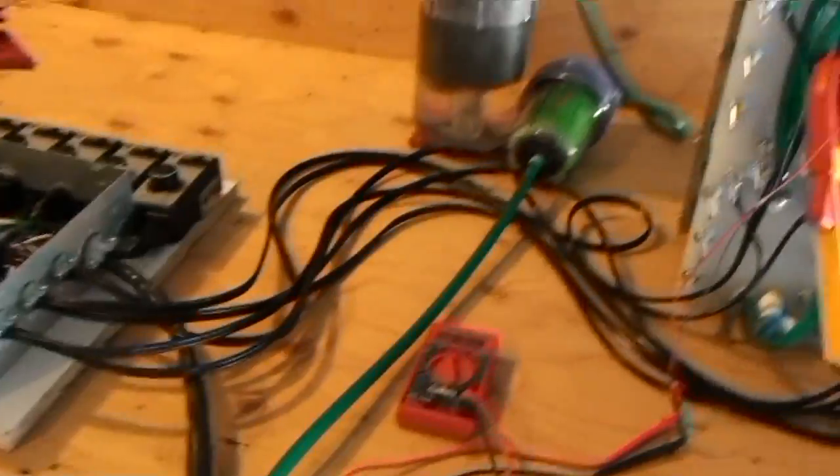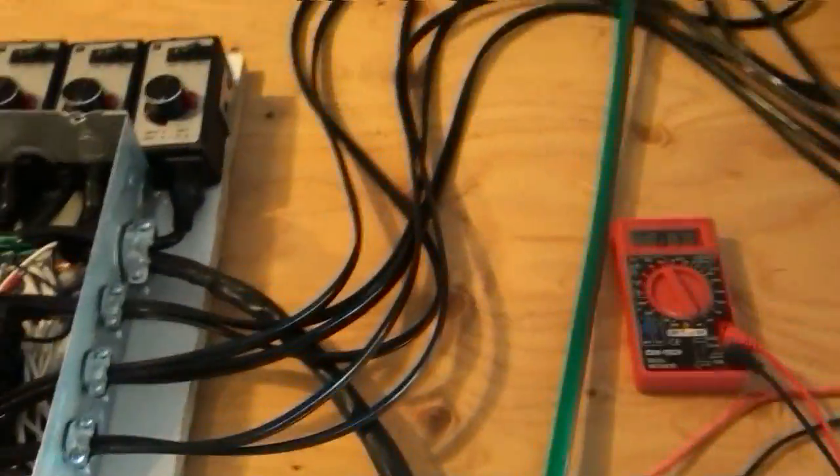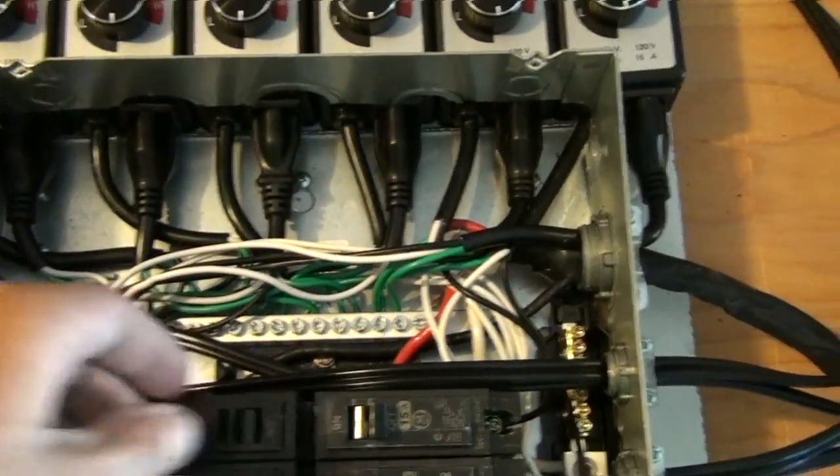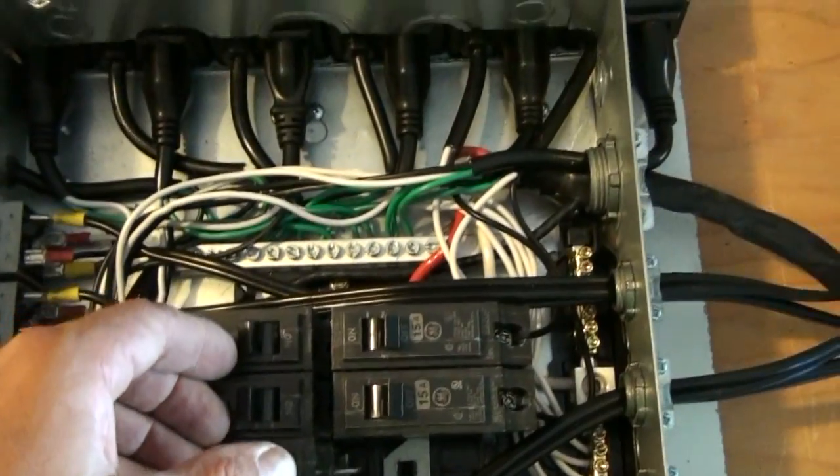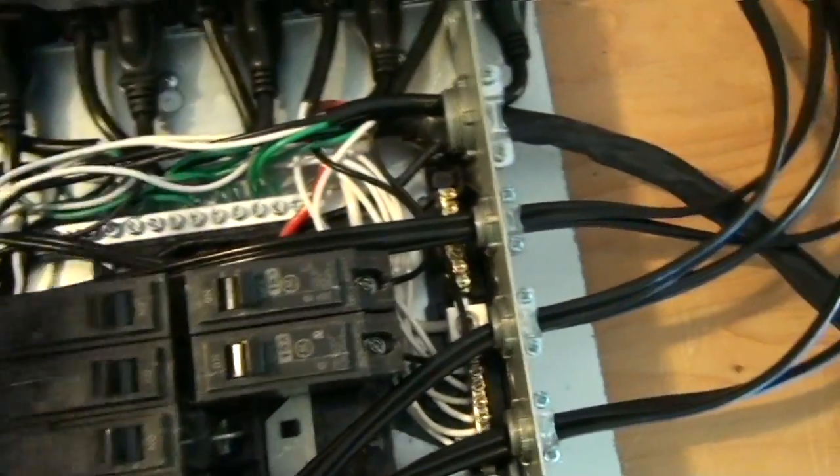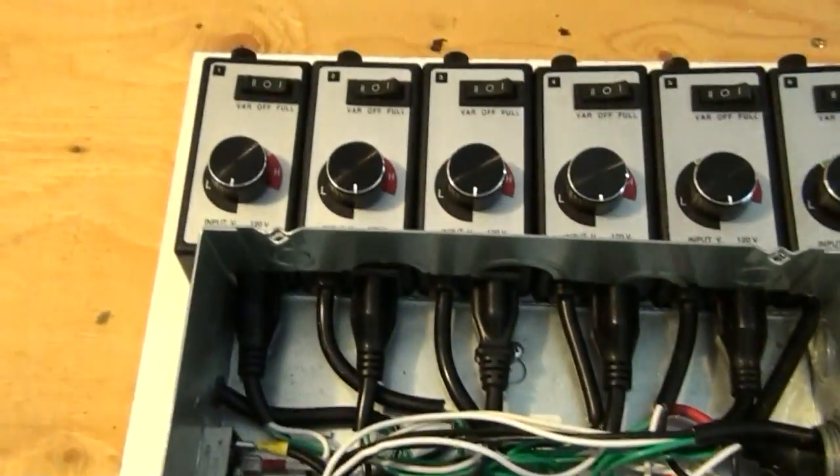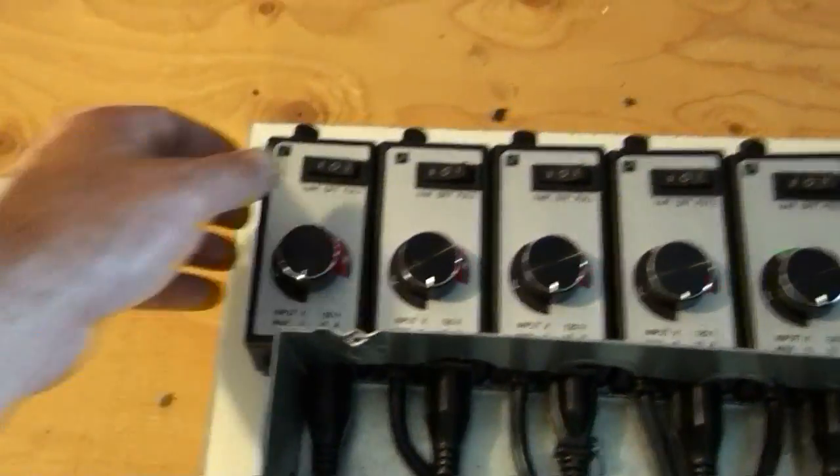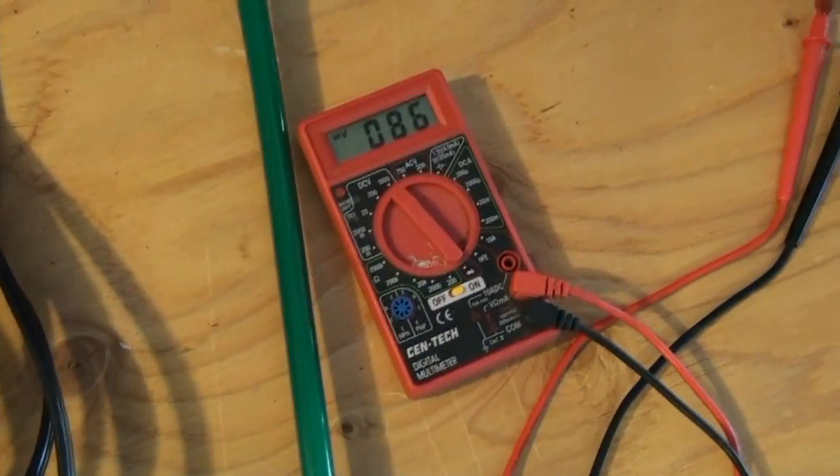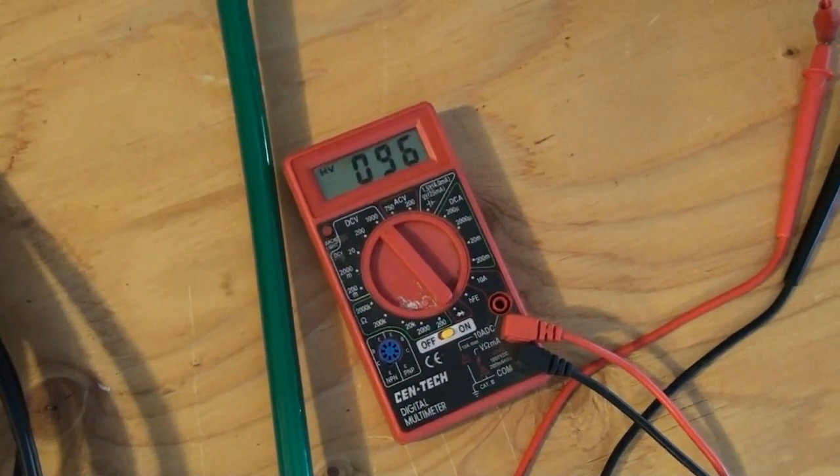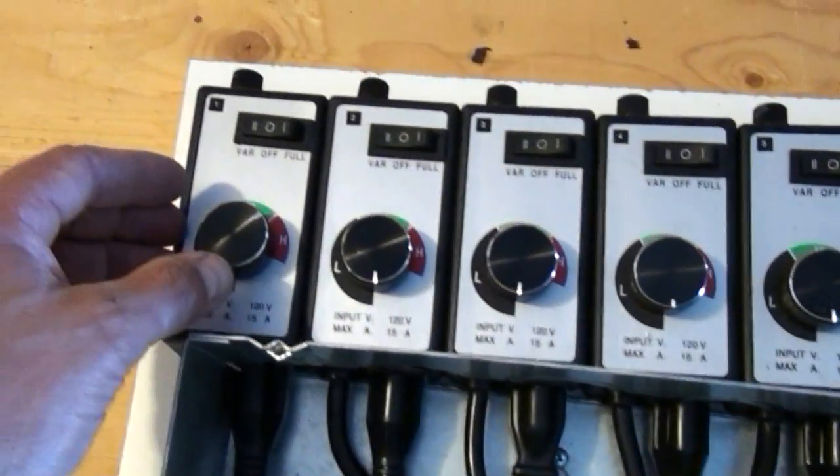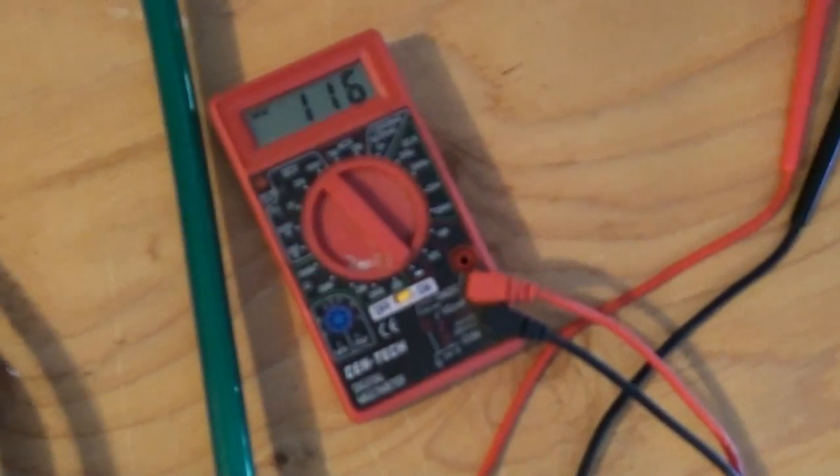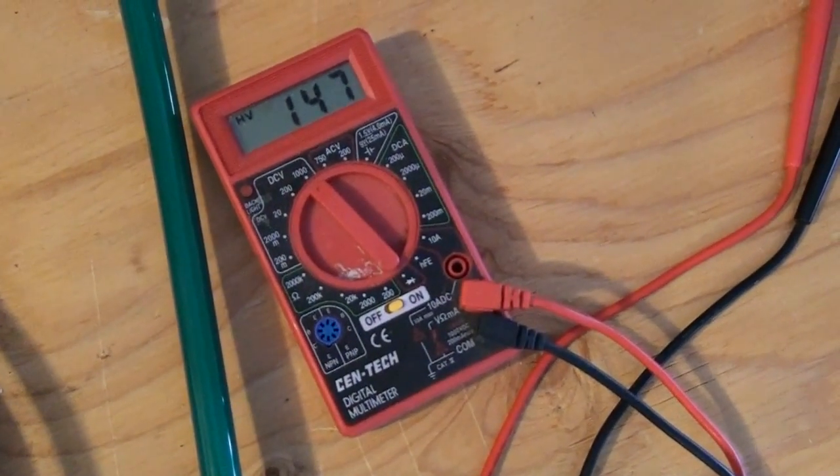Okay, the moment of truth. Let's see if all my work is going to pay off here. I'm going to start up the first one. Now the breaker's on. Let's get this on variable and let's watch the meter as I turn it. My volts are going up. I'm going to go to about 150 or so.